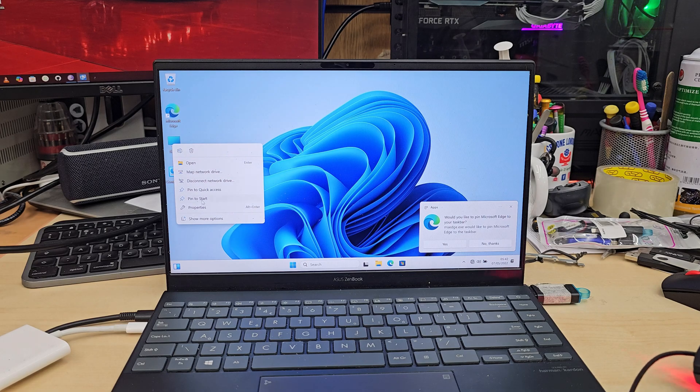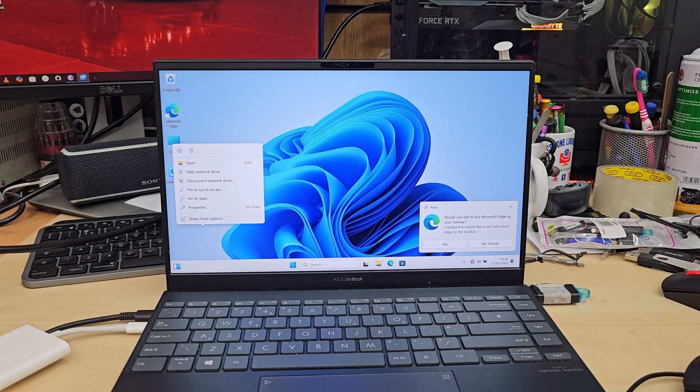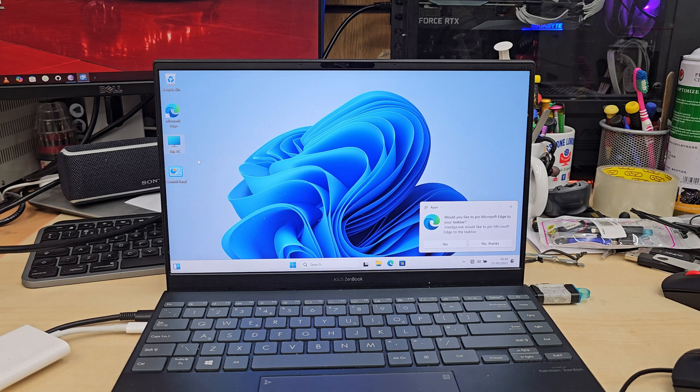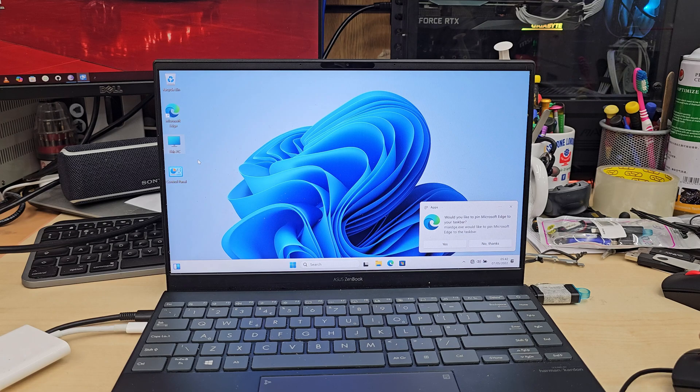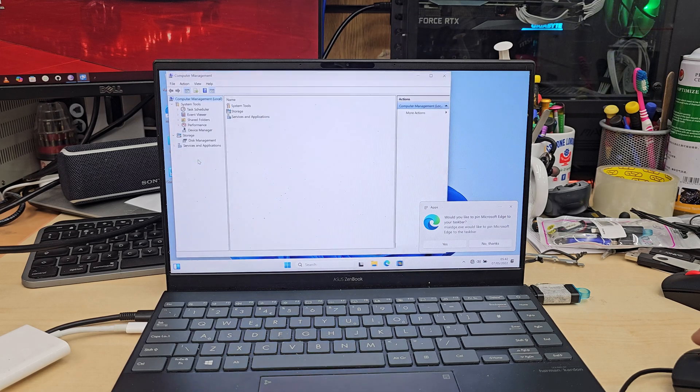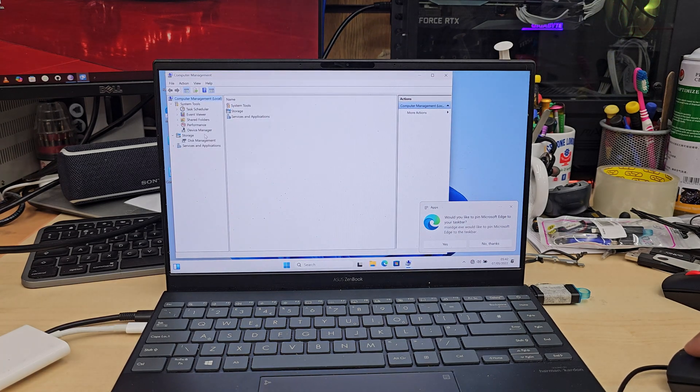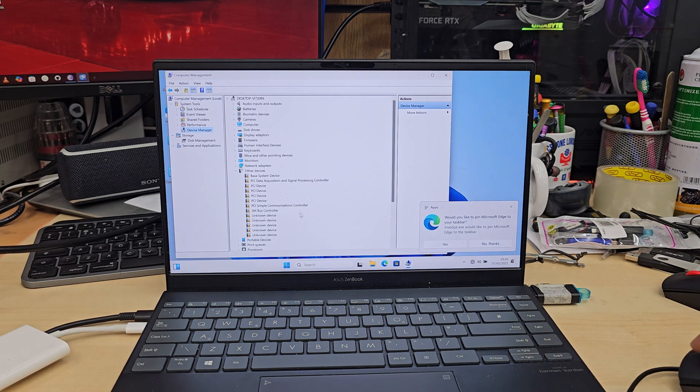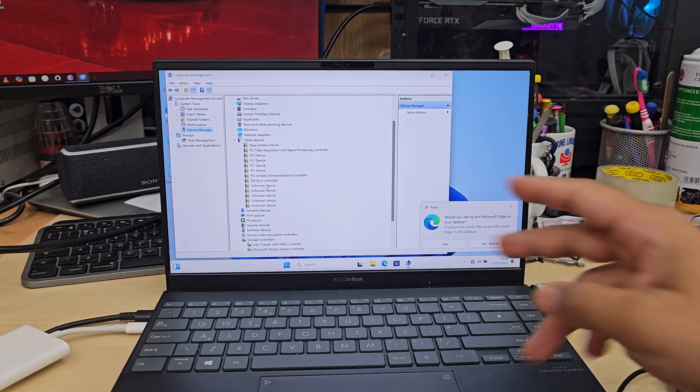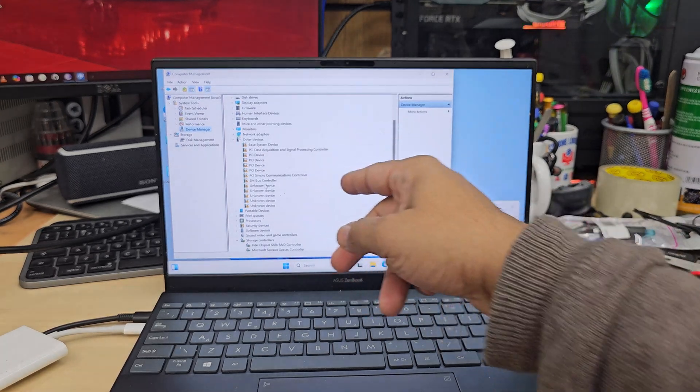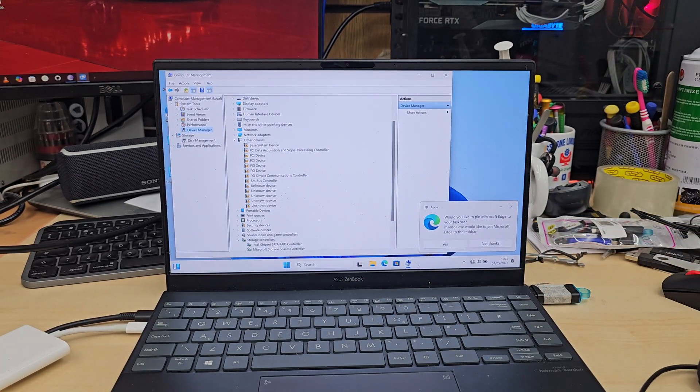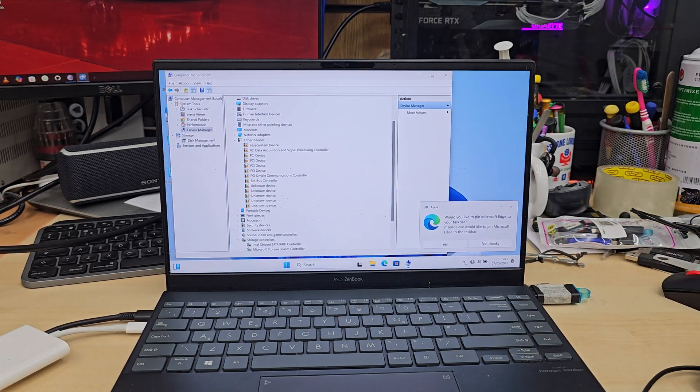First, I right-click This PC icon, go to Manage, and then Device Manager to see how many drivers are missing. As you can see, the yellow hazard marks indicate there is no driver installed.